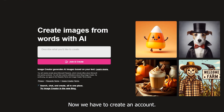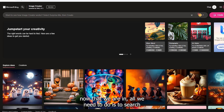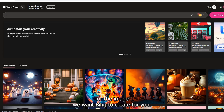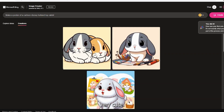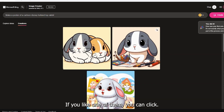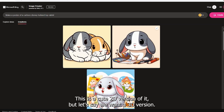Now we have to create an account — very easy. Now that we're in, all we need to do is search for the image you want Bing to create for you. Make a poster of a cartoon Disney Holland Lop Rabbit. Very cute. If you like one of them, you can click. Okay, this is a cute 2D version of it.